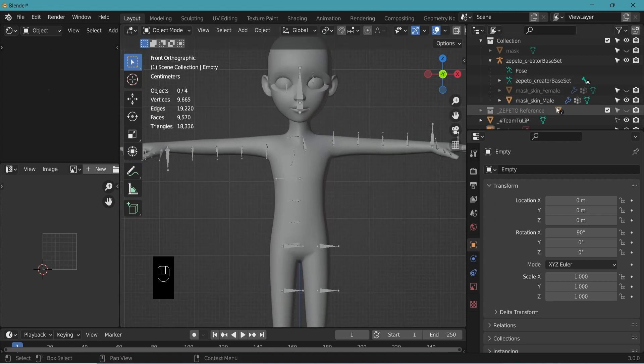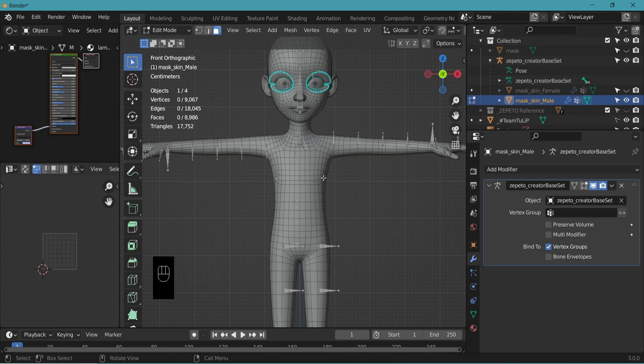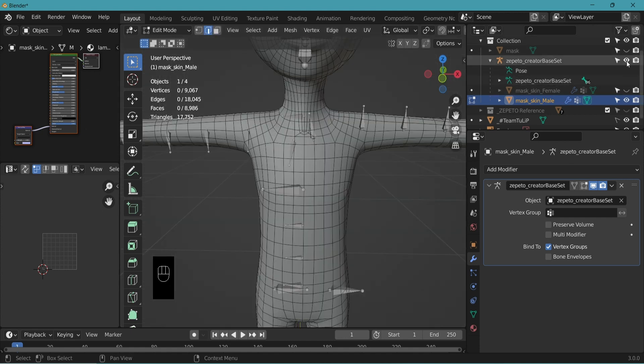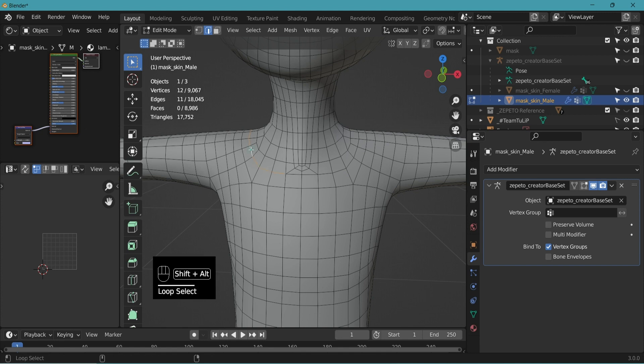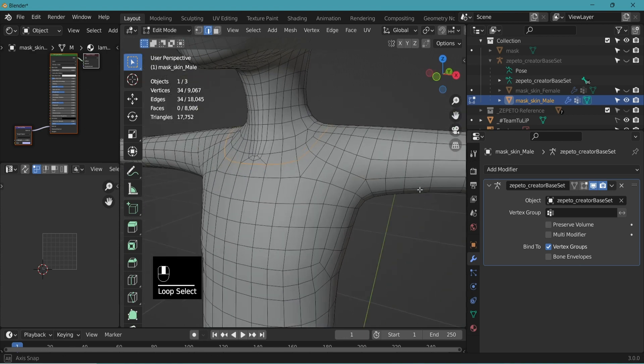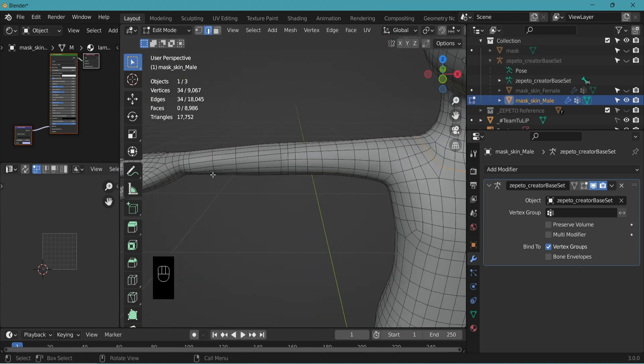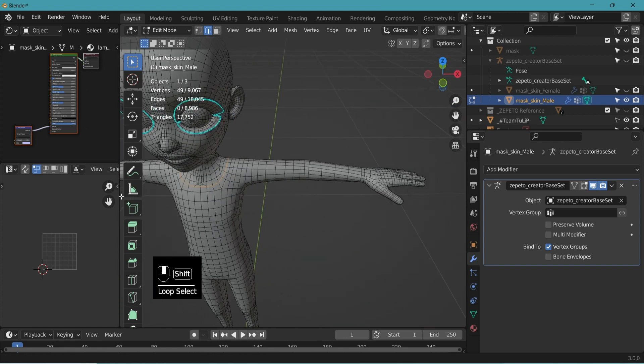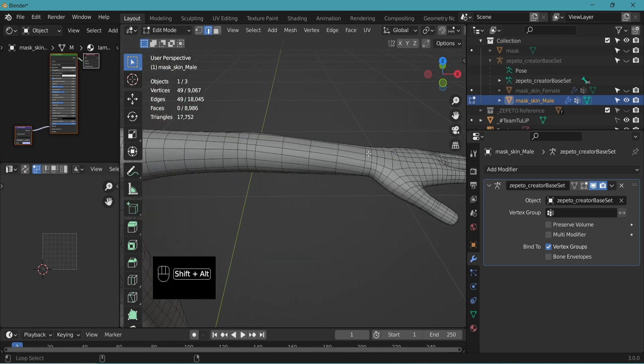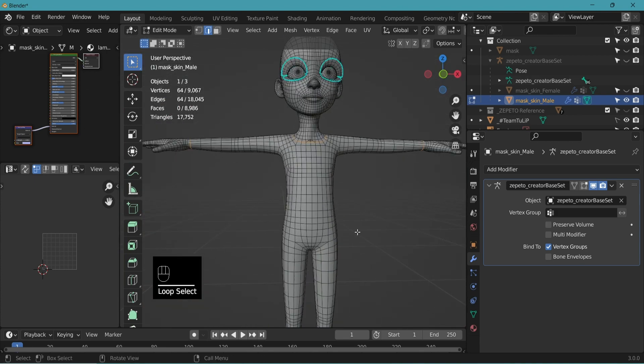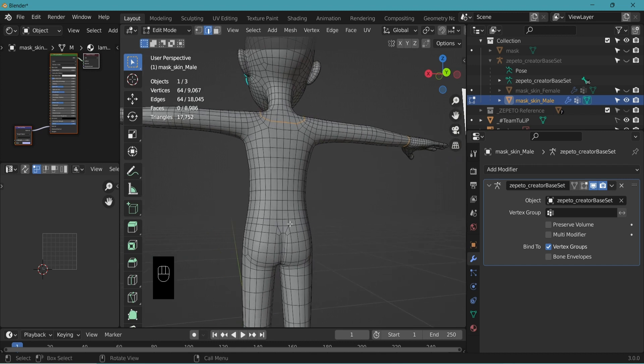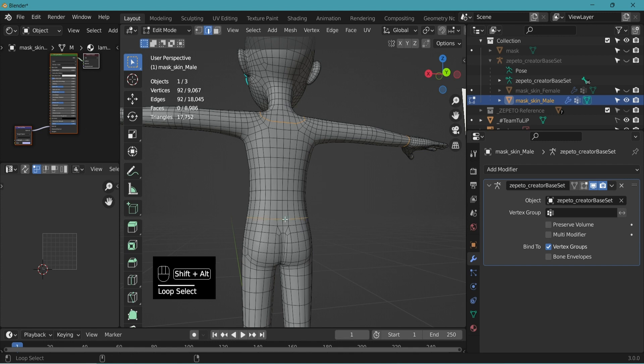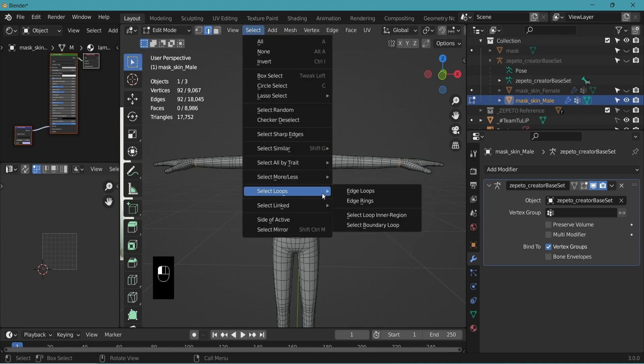And let's go to mask skin male. Tap key to go to edit mode. Number two to go to edge select mode. Let's hide the base set for now. And we're going to select this edge altogether. So to do that, Alt-Shift holding down, click the edges, turn to the back to click the back edges as well. Let's go to the ends of the arm, click this edge, Shift-Alt holding, click. Now we're going to select all the faces within the selection. Go to select, select loops, select loop inner region.